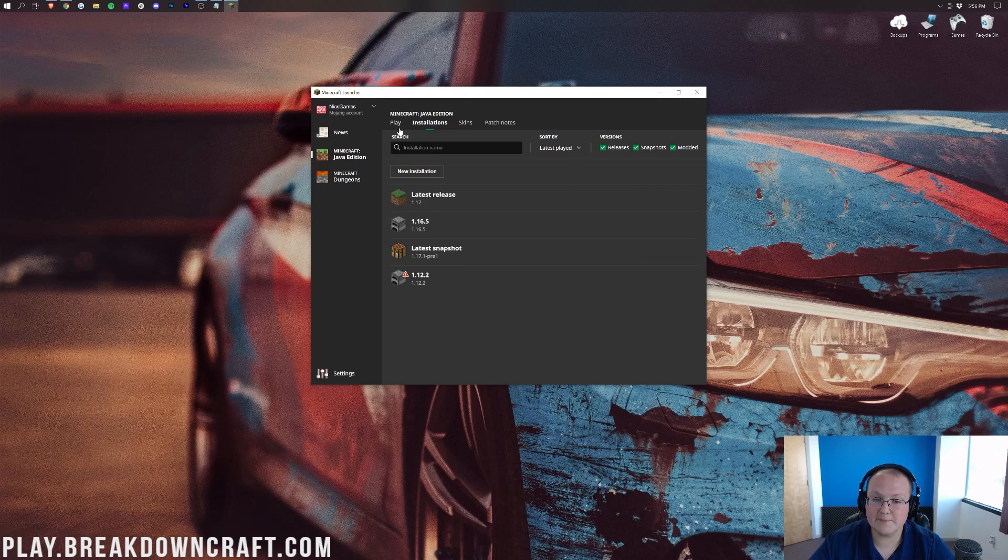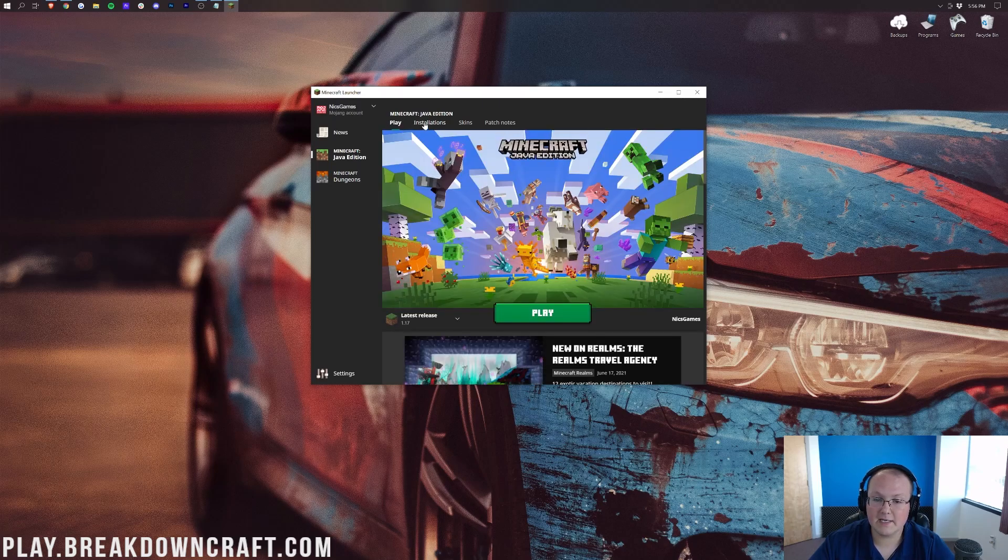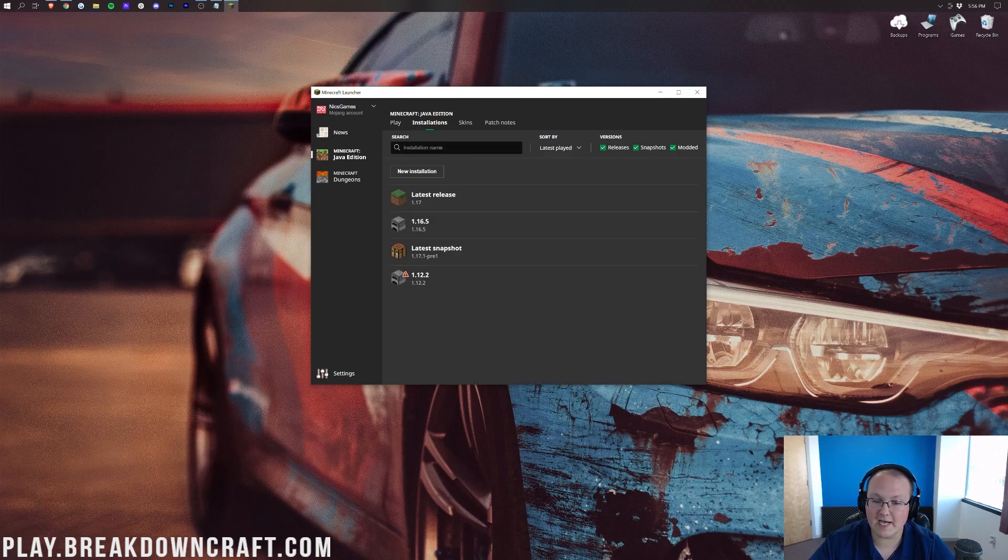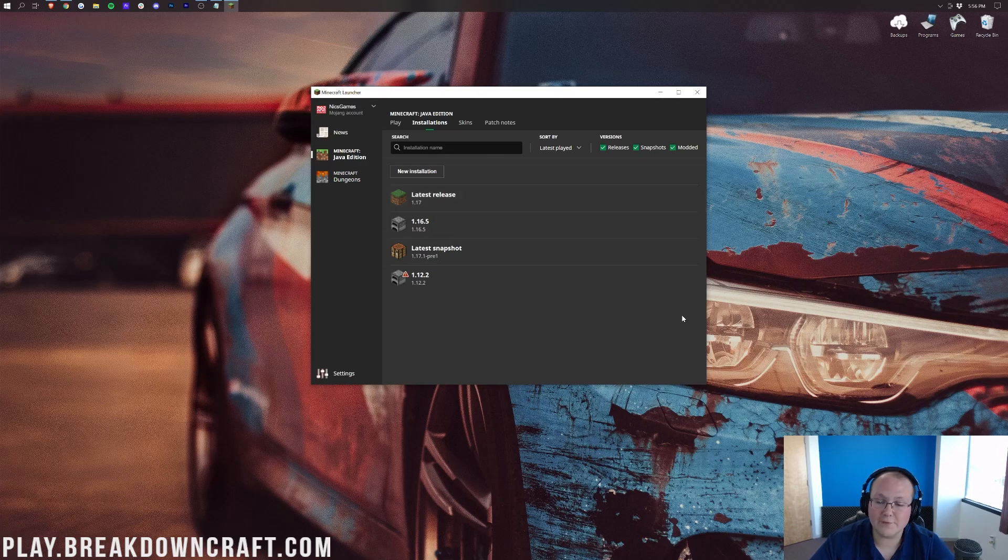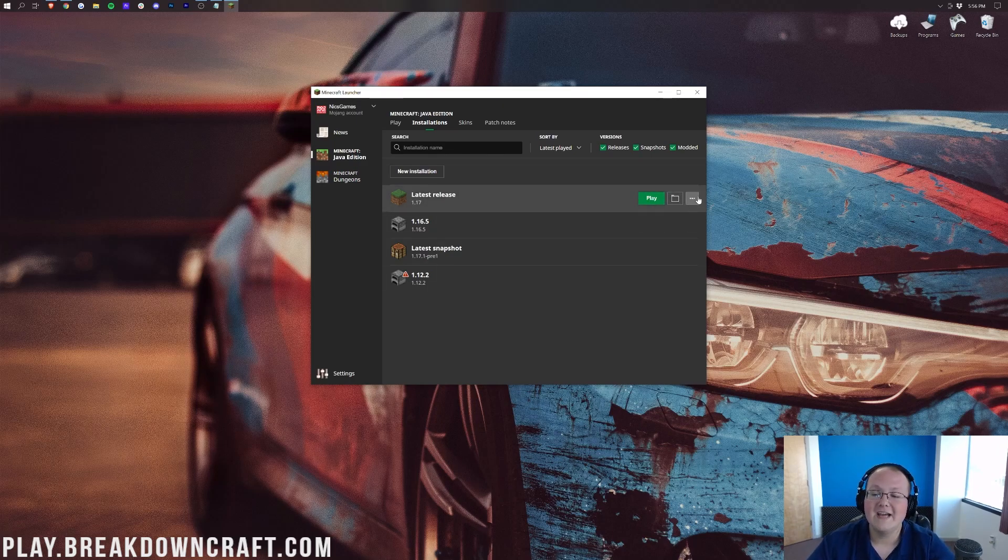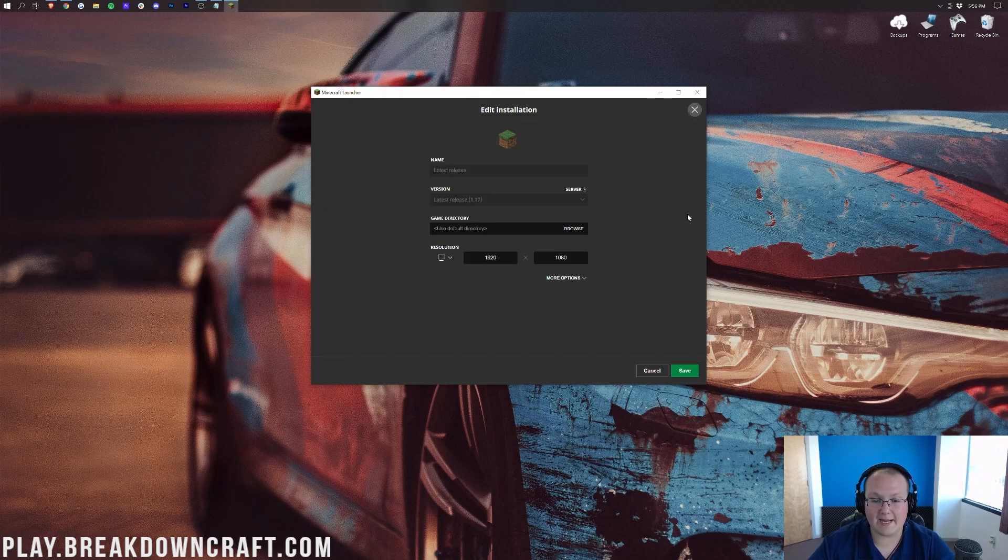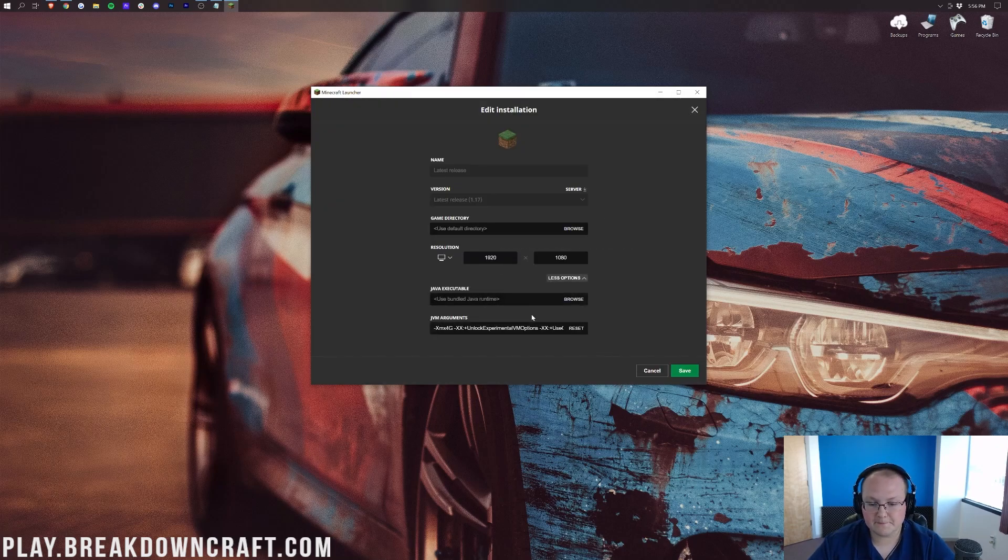Then, you want to go ahead and click on More Options down here. So, again, from the Installations page, so from Play, click on Installations at the top, and then click on the three dots over here on the right-hand side on any of these versions that you are playing on, including Optifine, Forge, any of those. This is going to be the same, and then click on Edit. Then, click on More Options.